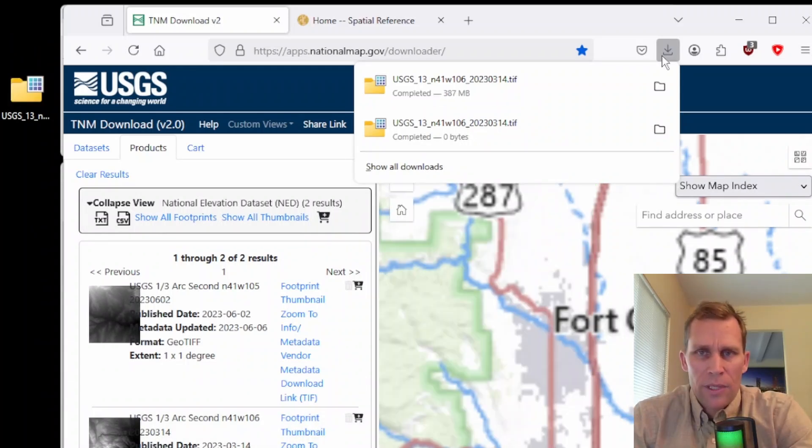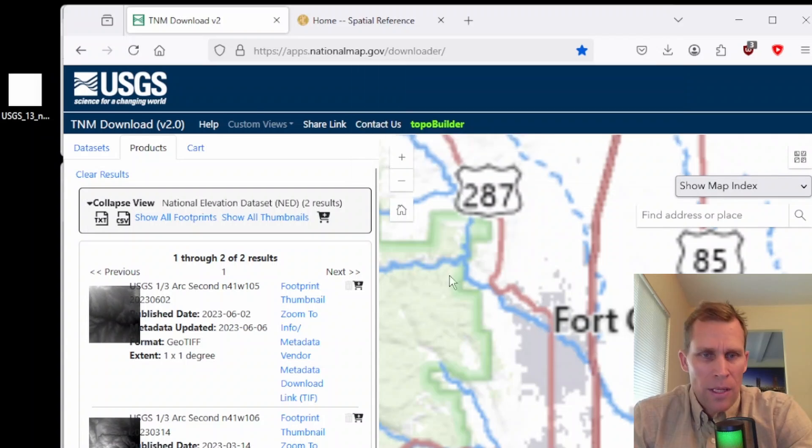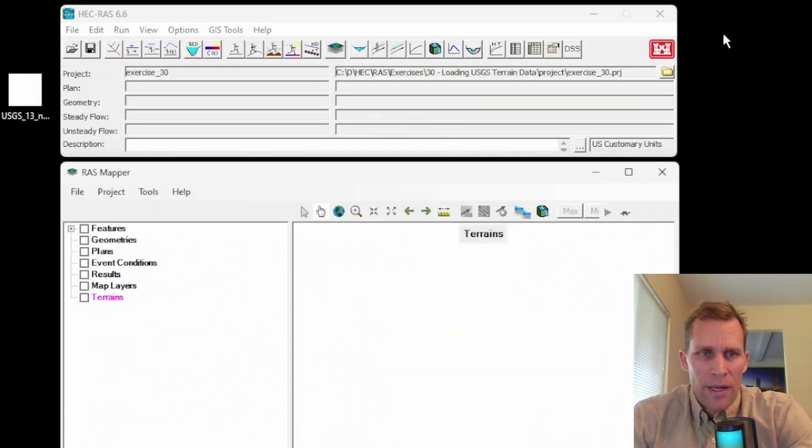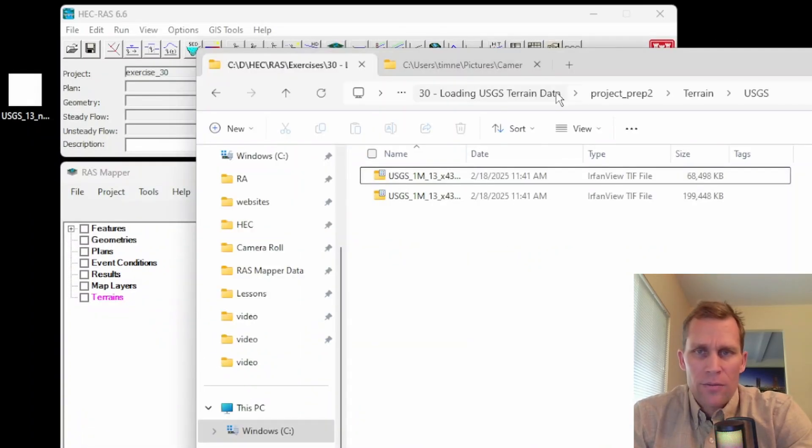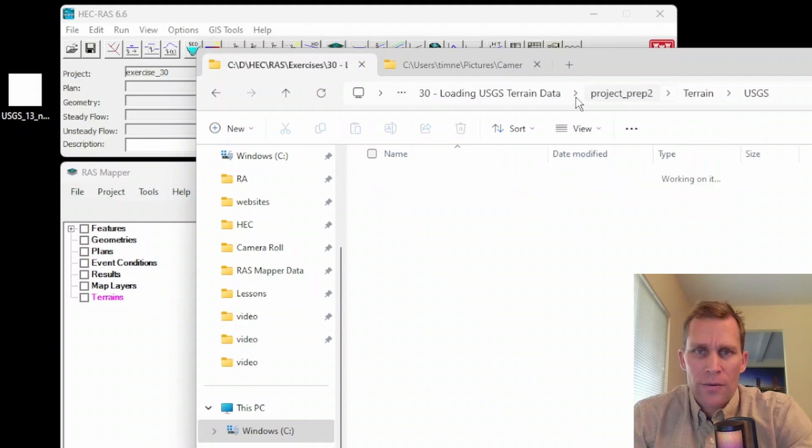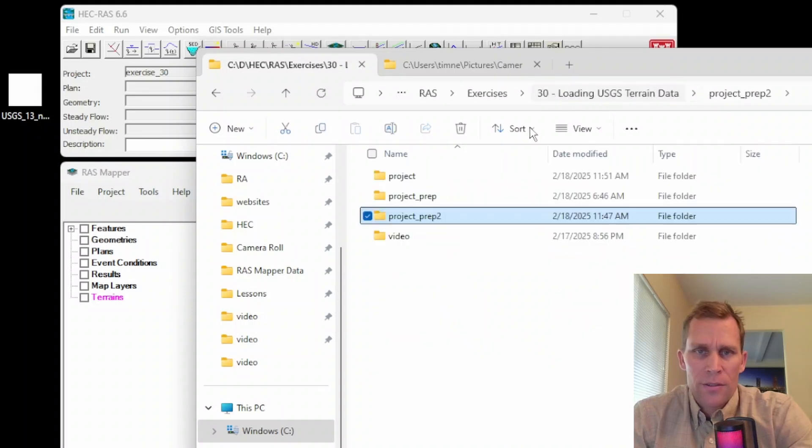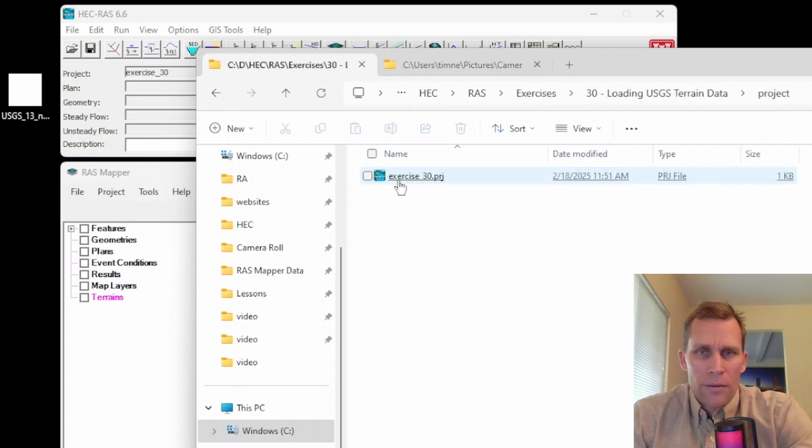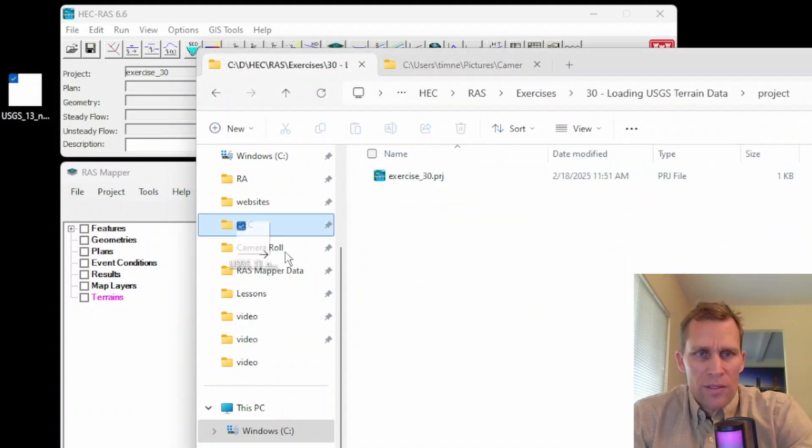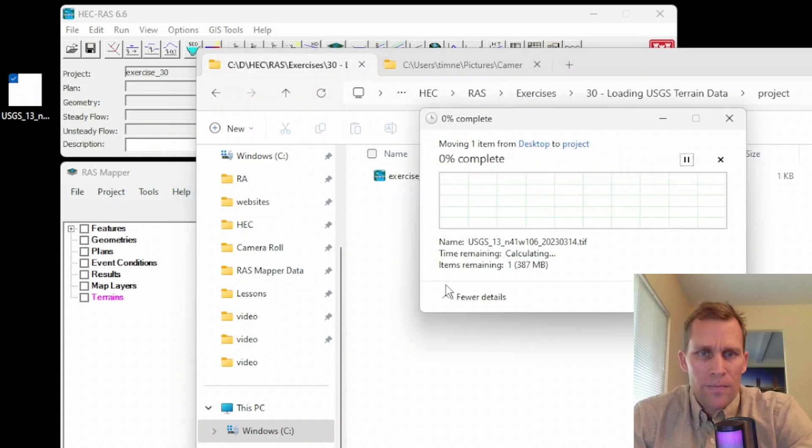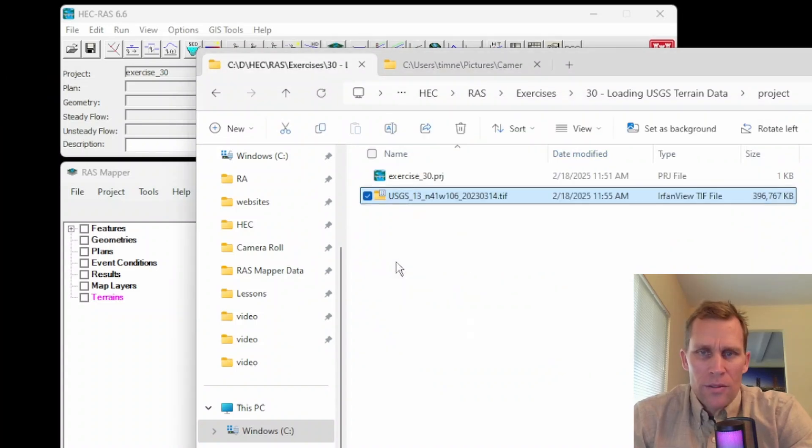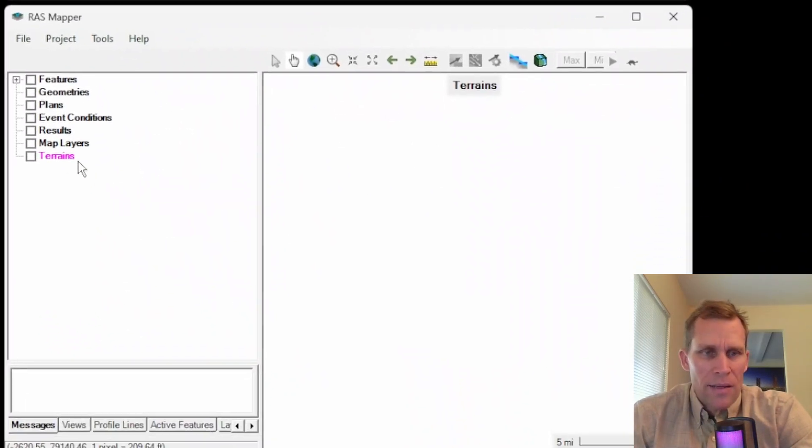So it looks like that completed downloading. I can go ahead and go back to my RAS mapper. Actually, what I want to do is navigate to my project directory, which is right here. And I'm going to just move this TIFF file into my project directory. So that moved over. Looks good. I'm going to go ahead and minimize that.